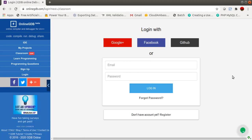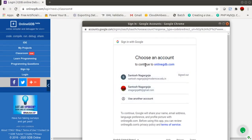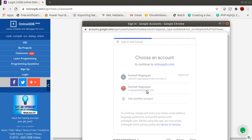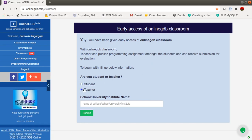It will ask you to create an account. You have three choices: you can log in with Google, Facebook, or GitHub credentials, or create your own account. I'll log in with Google and show you how to create a teacher account — the process is the same for a student account. It will ask whether you are a student or teacher. Select your appropriate option. Students should choose 'student'. Then type your college name and click Submit.